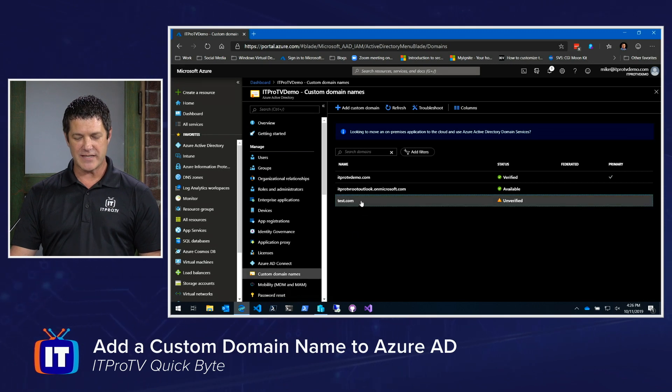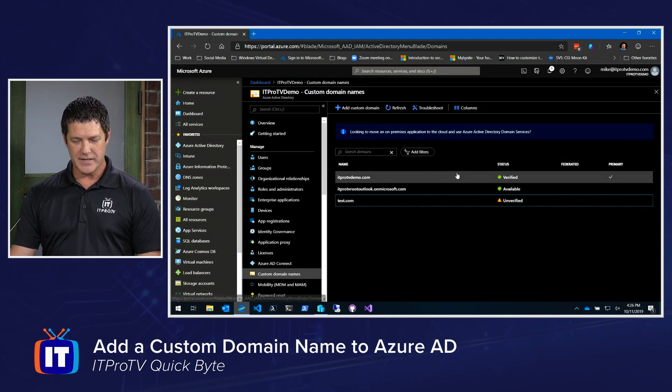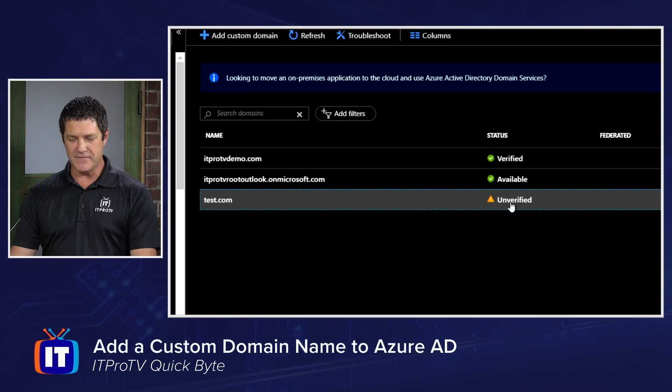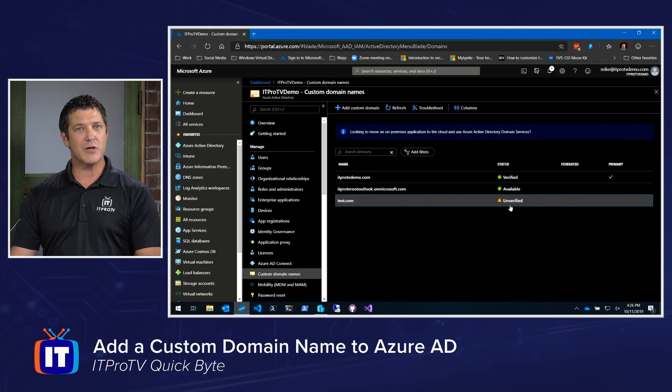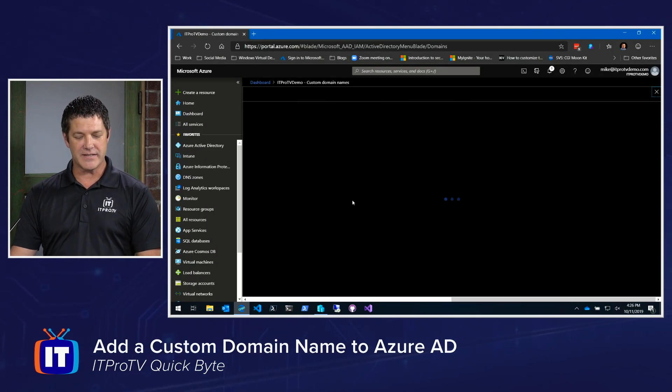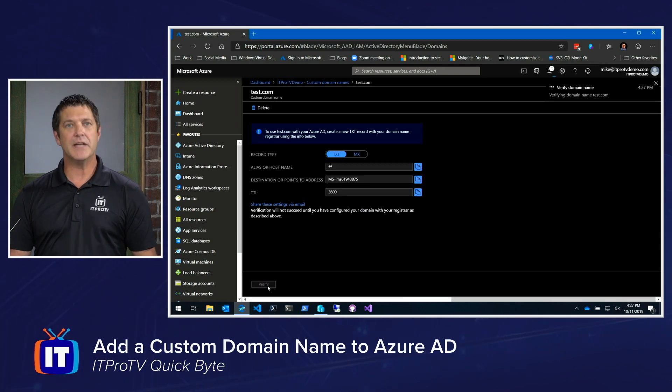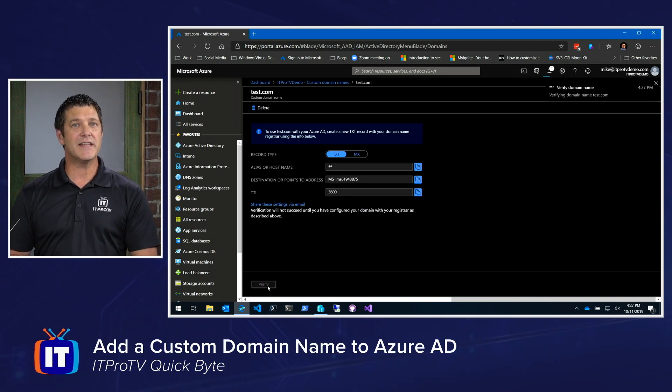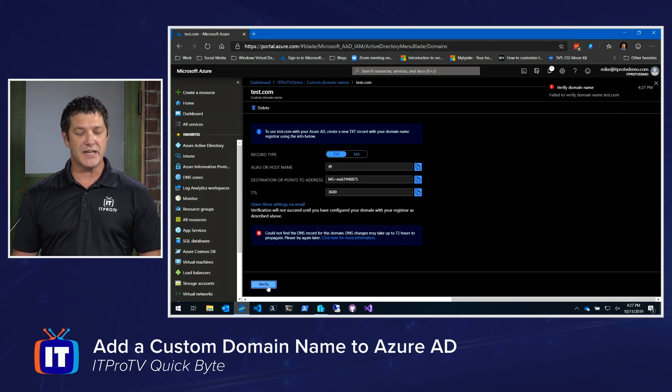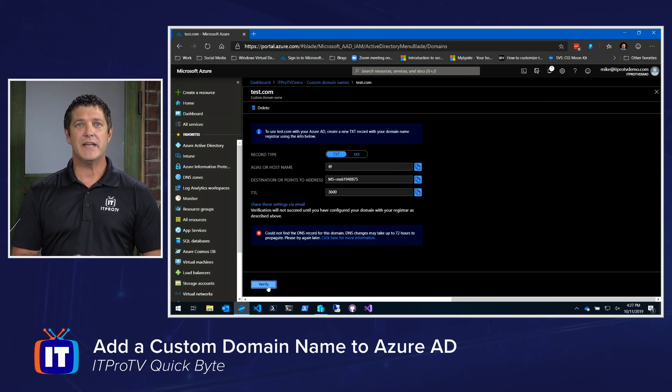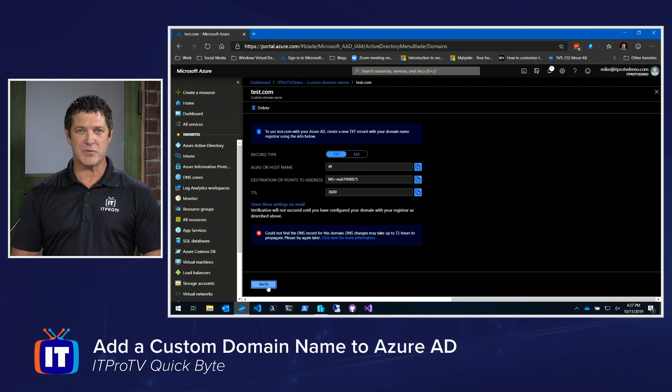I would select that new domain and notice that it says currently that it is unverified. But once I had created the appropriate record, I could select this name and I could click verify. It would then reach out to that DNS server and it would verify the record exists. And if it does, it would then list it as verified and I'd be able to use that in my Azure AD subscription.